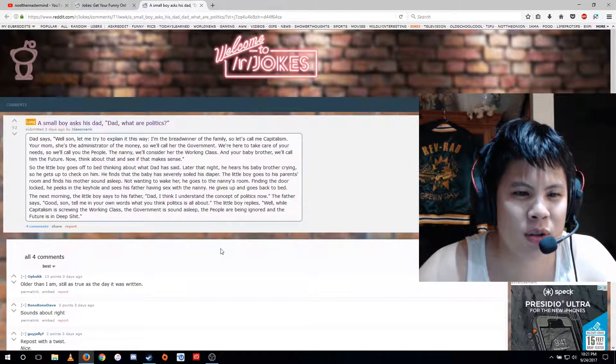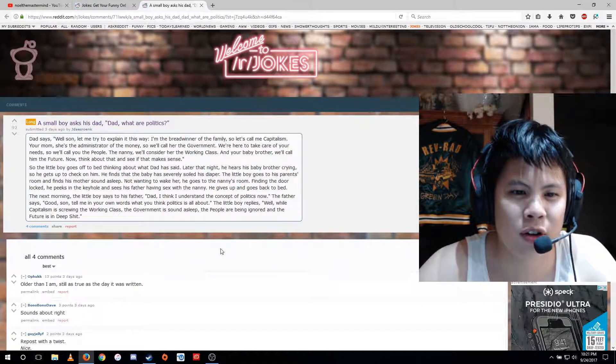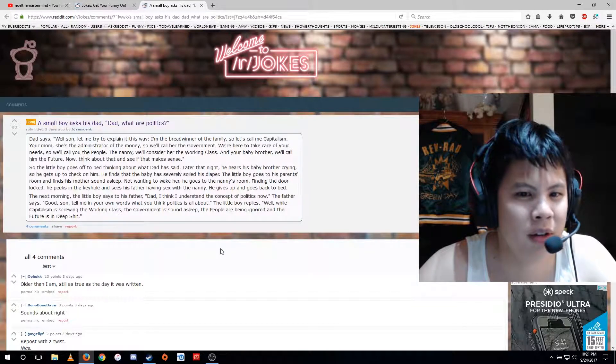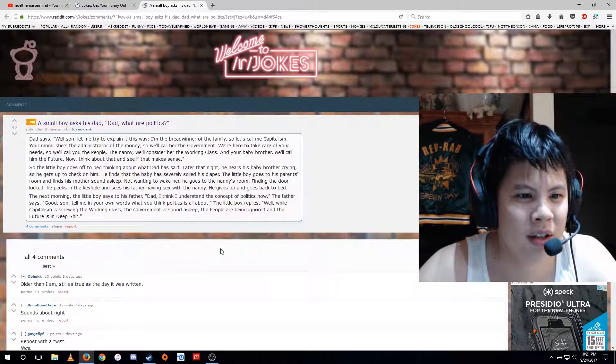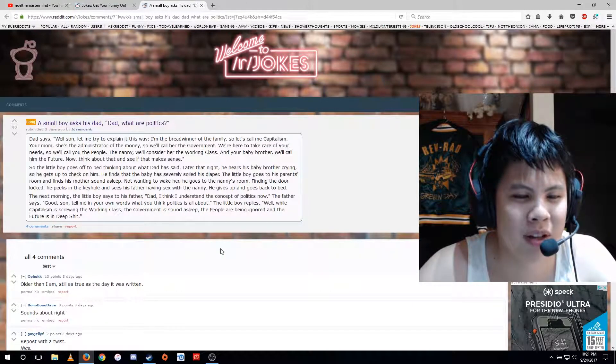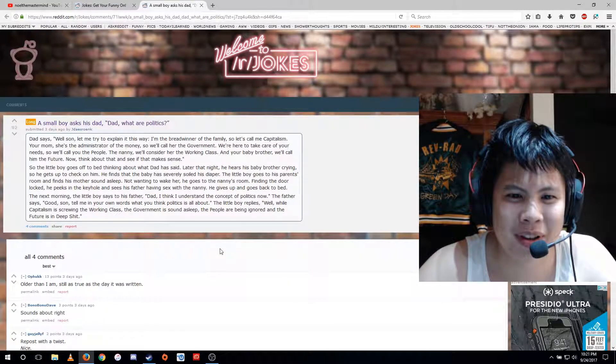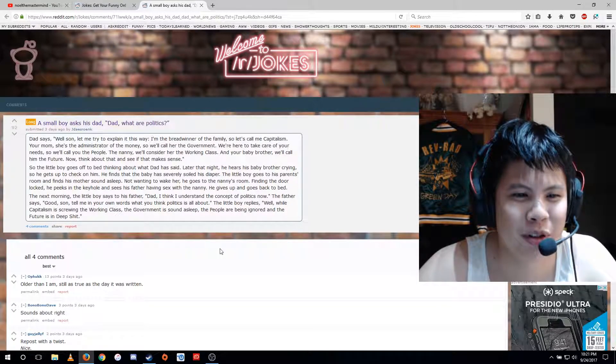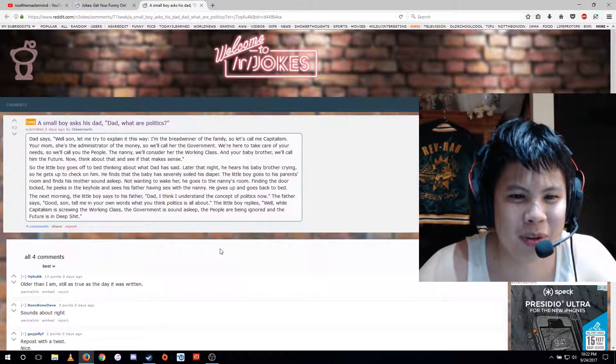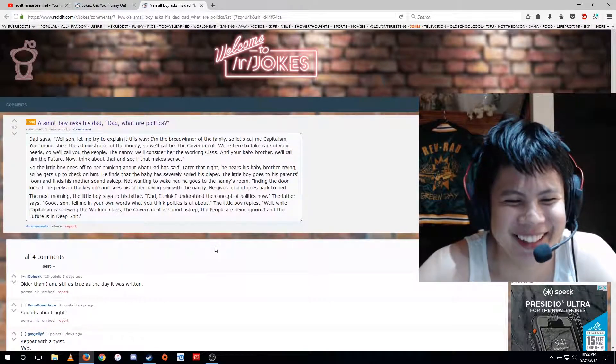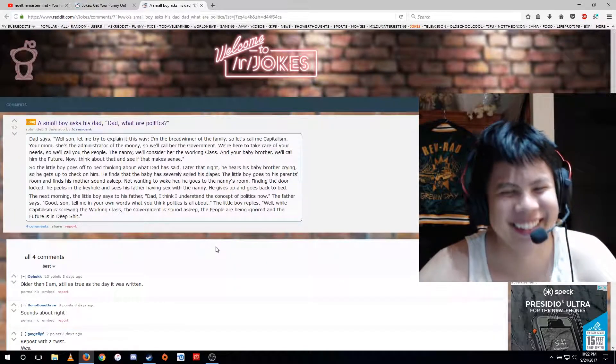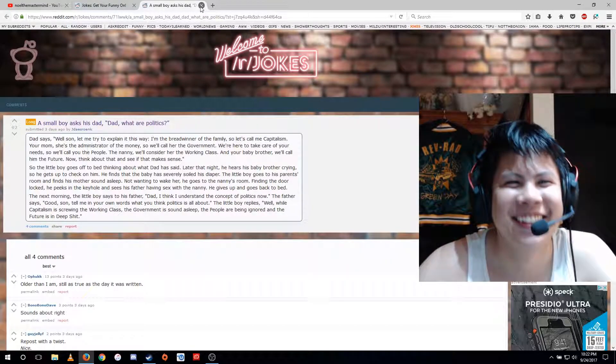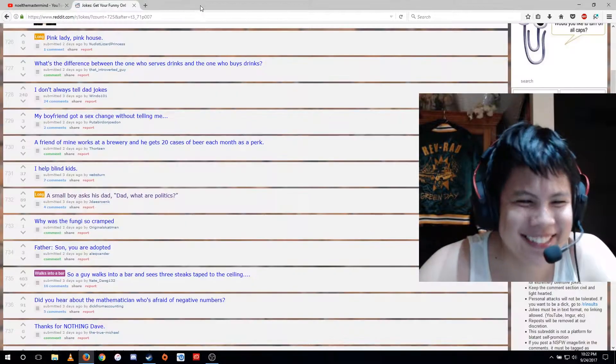The next morning, the little boy says to his father, dad, I think I understand the concept of politics now. The father says, good son, tell me in your own words what you think politics is all about. The little boy replies, well, while capitalism is screwing the working class, the government is sound asleep, the people are being ignored, and the future is in deep shit. So sad.